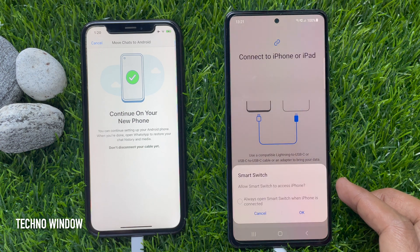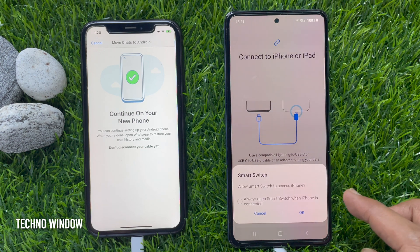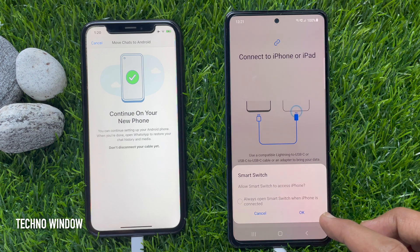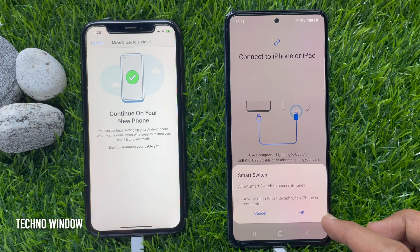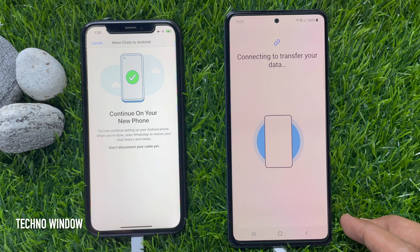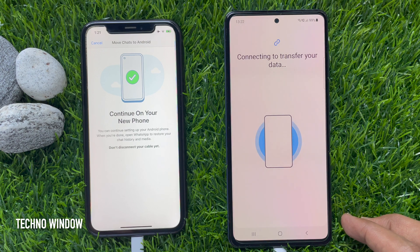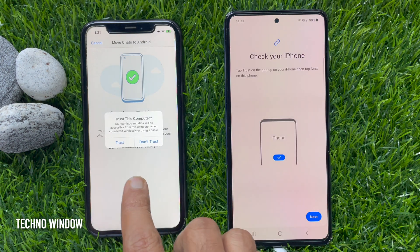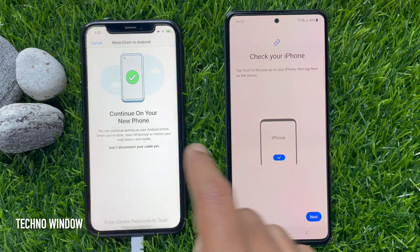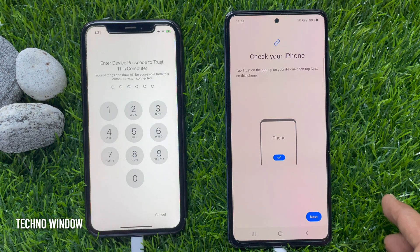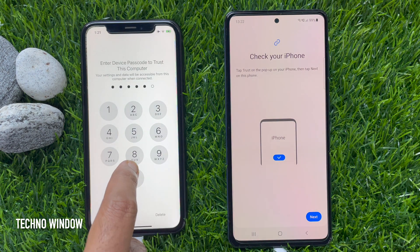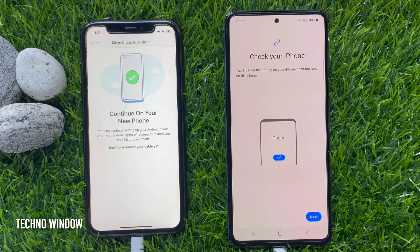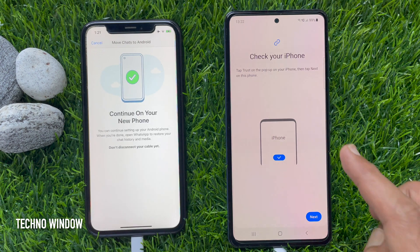Select the source as iPhone/iPad. In Smart Switch, allow it to access your iPhone and tap OK. You will receive a pop-up on your iPhone saying 'Trust This Computer' — tap Trust, then enter your iPhone passcode to confirm it's you.